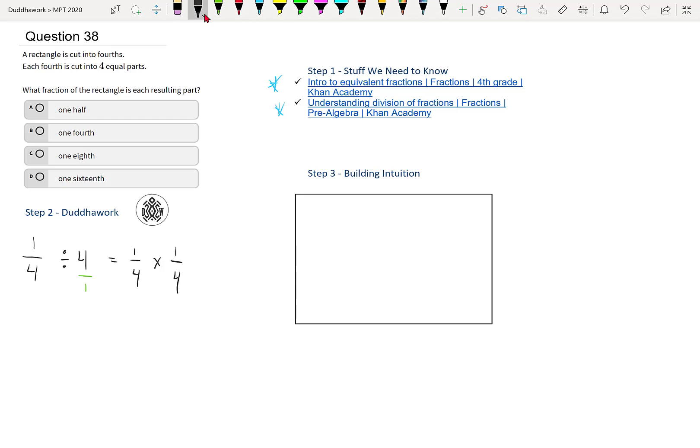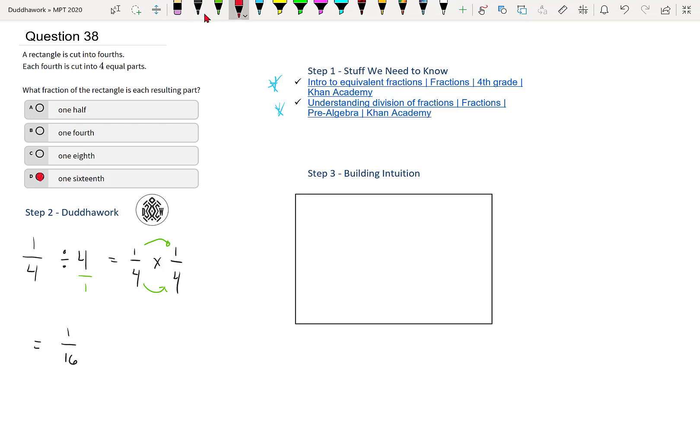And then the way we multiply fractions is we just multiply the numerators and the denominators together. So we get that our final answer is one over four times four. So that's one sixteenth. And we see that's answer number D. So we're done.